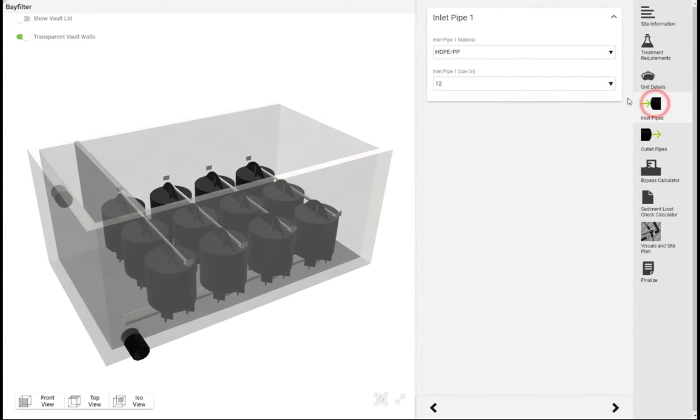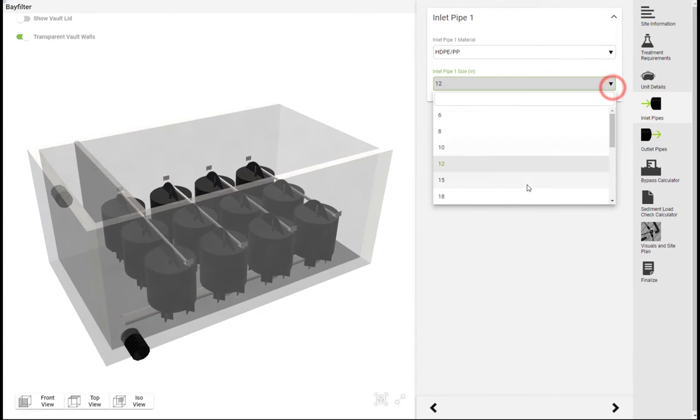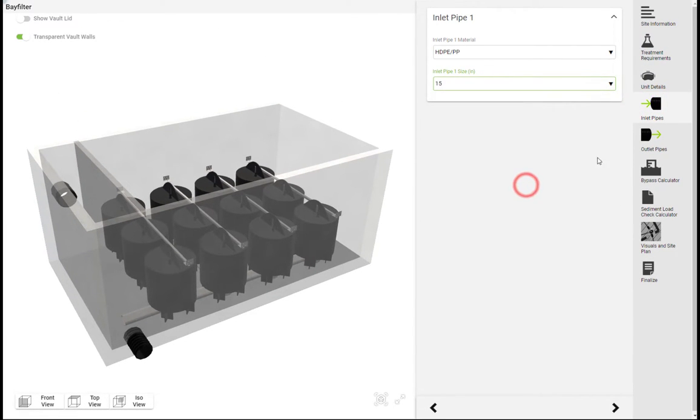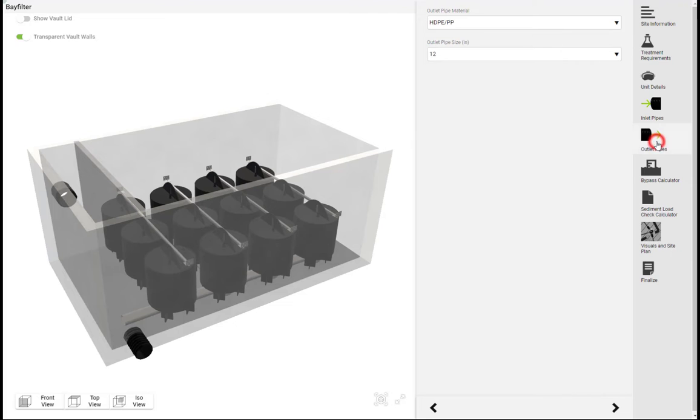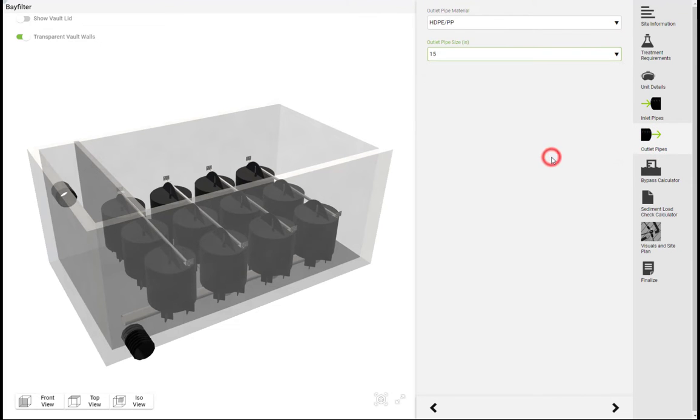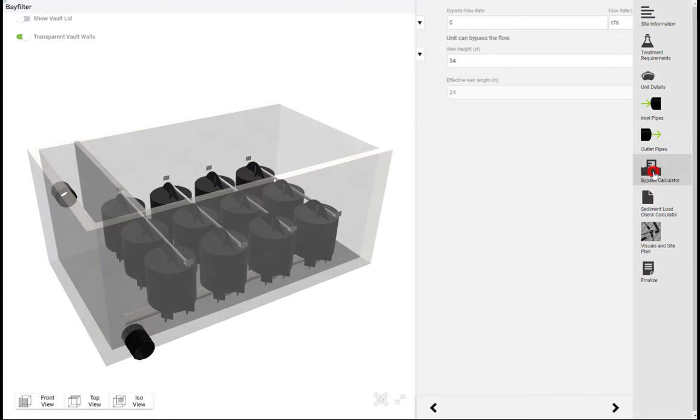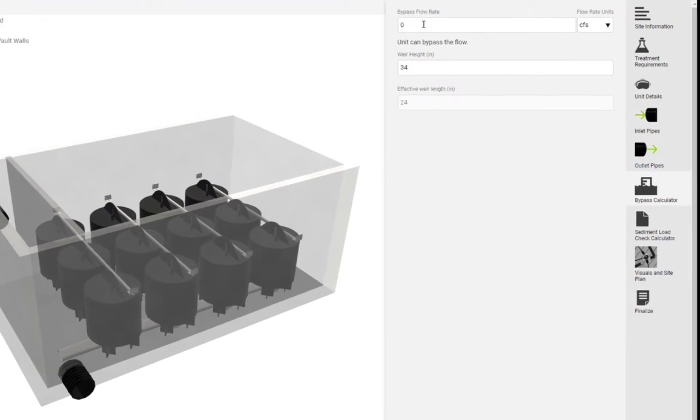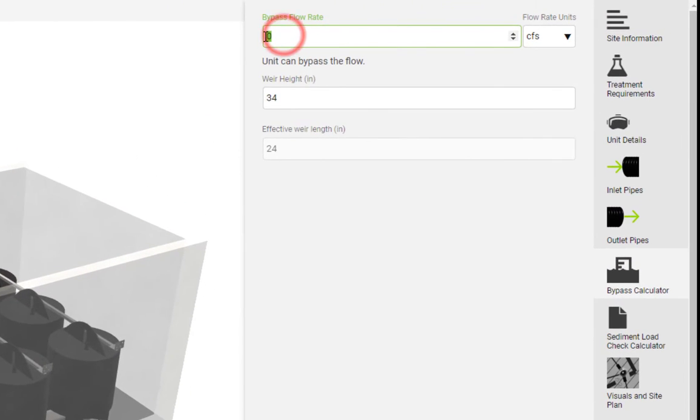Inlet and outlet pipes can be configured in their respective tabs and you can confirm the system's ability to meet your bypass requirements in the bypass calculator tab.